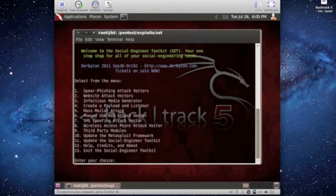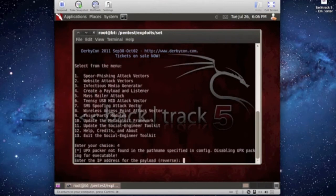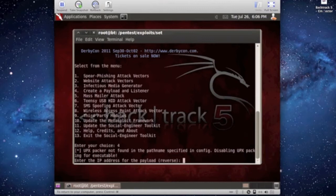Now what we're going to do is number four from the menu, create a payload and a listener. Number four, press enter.